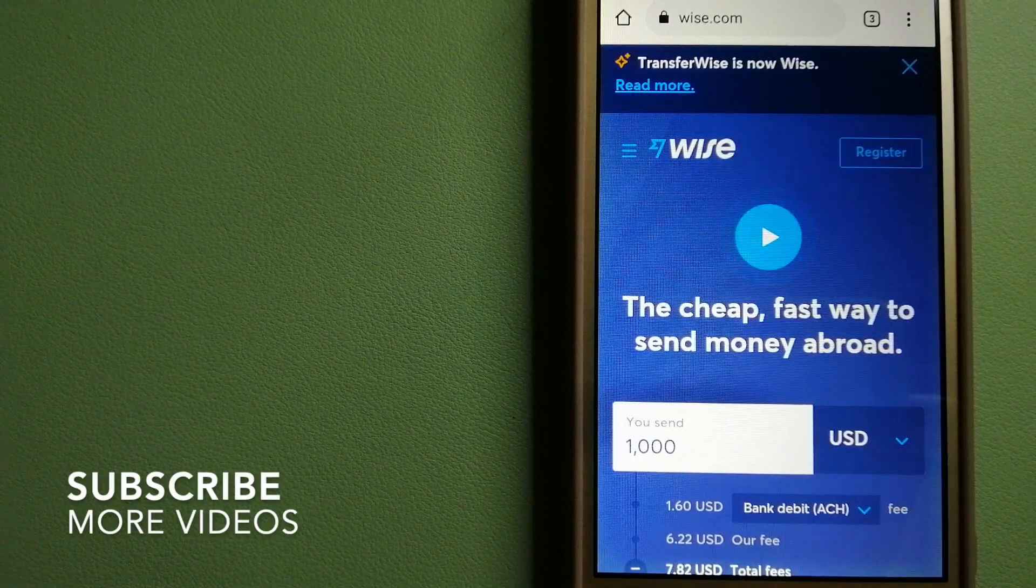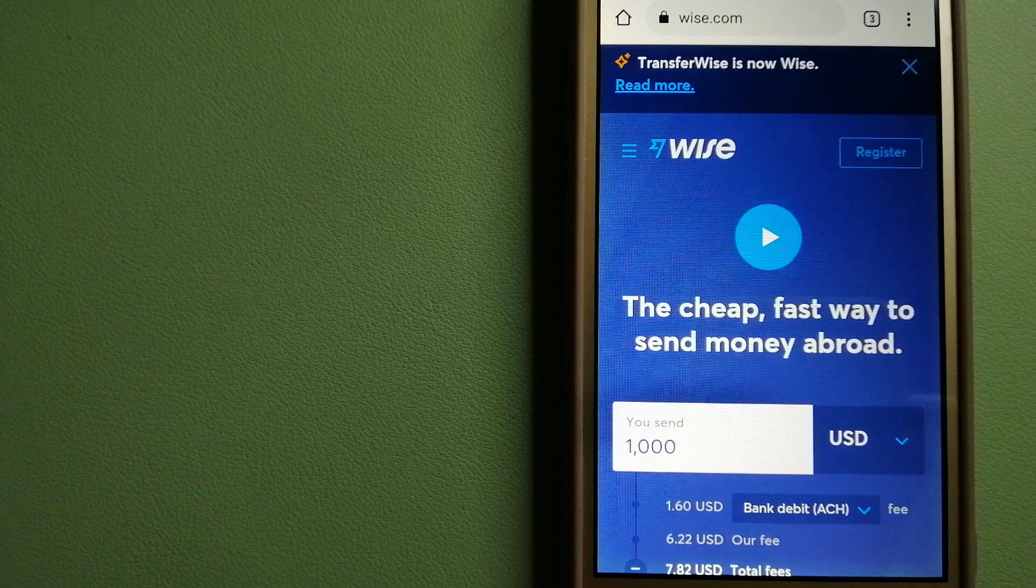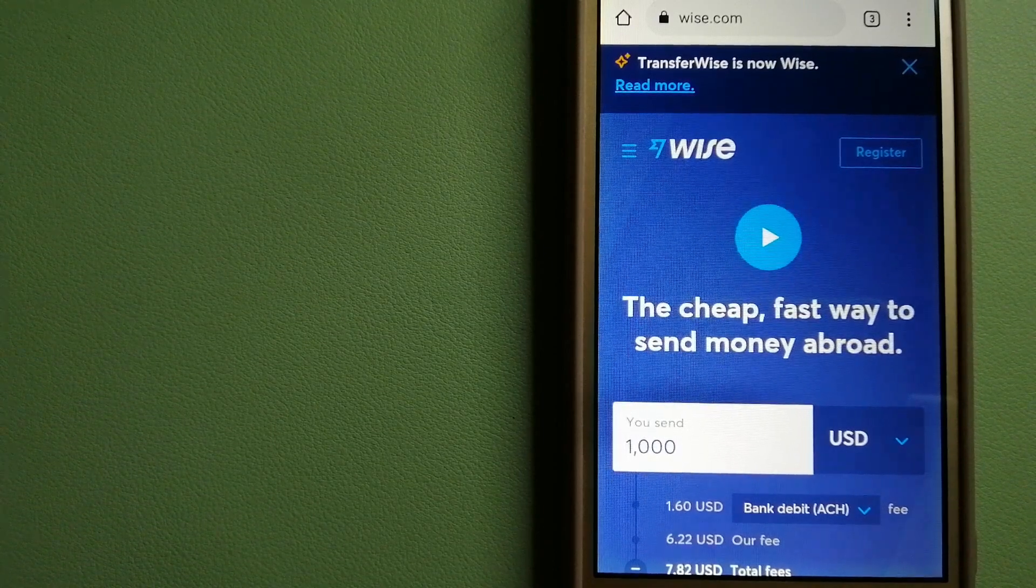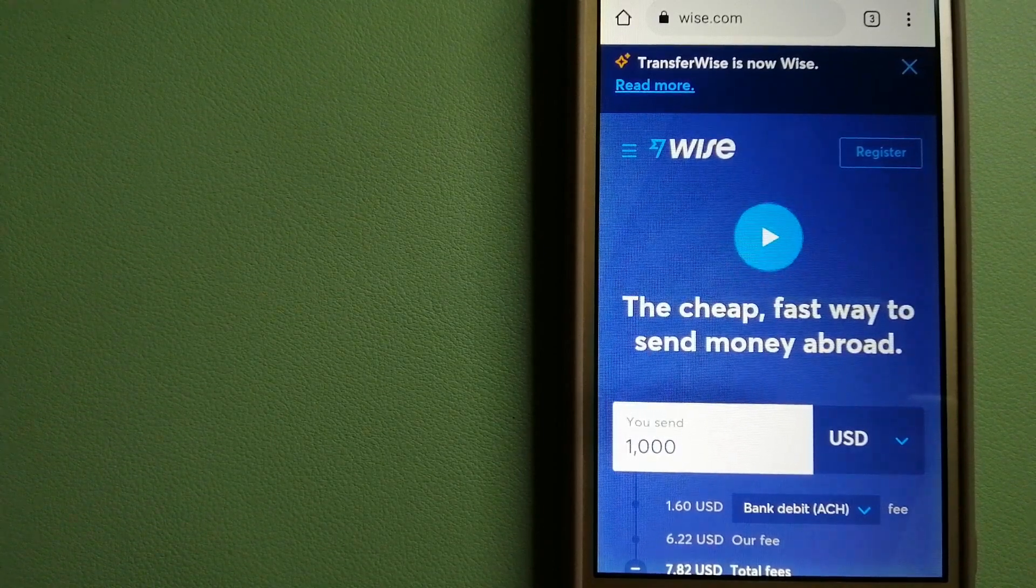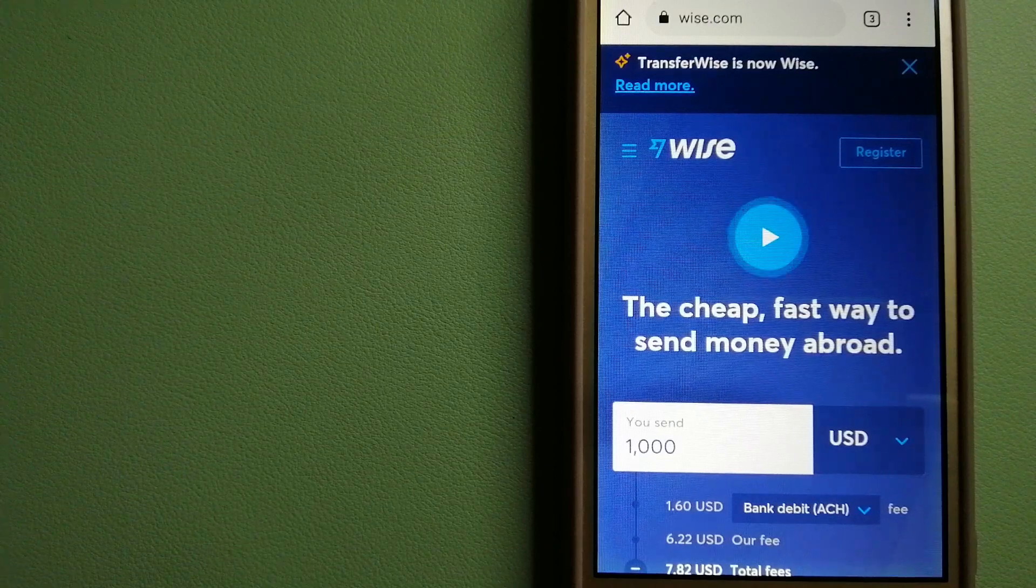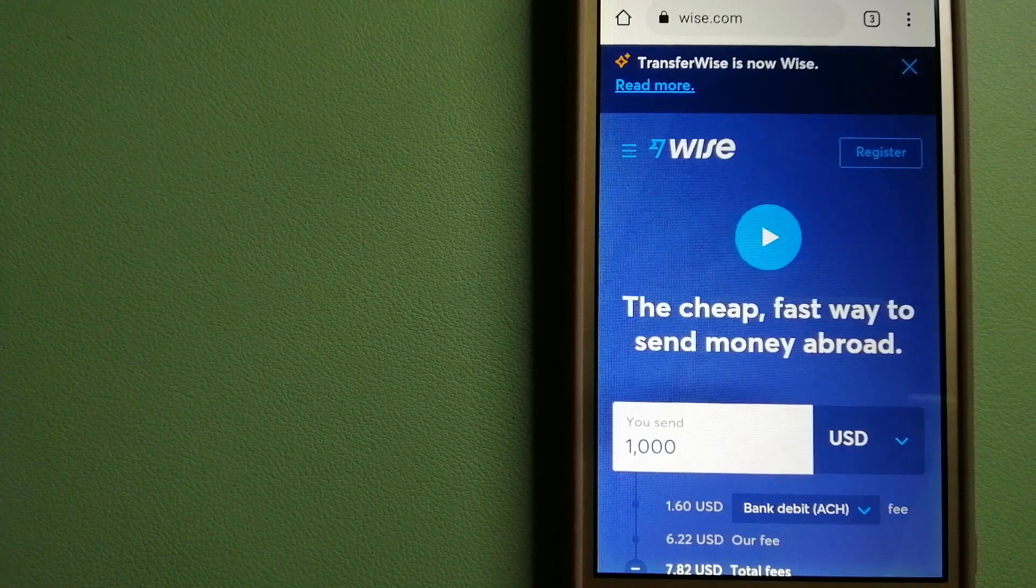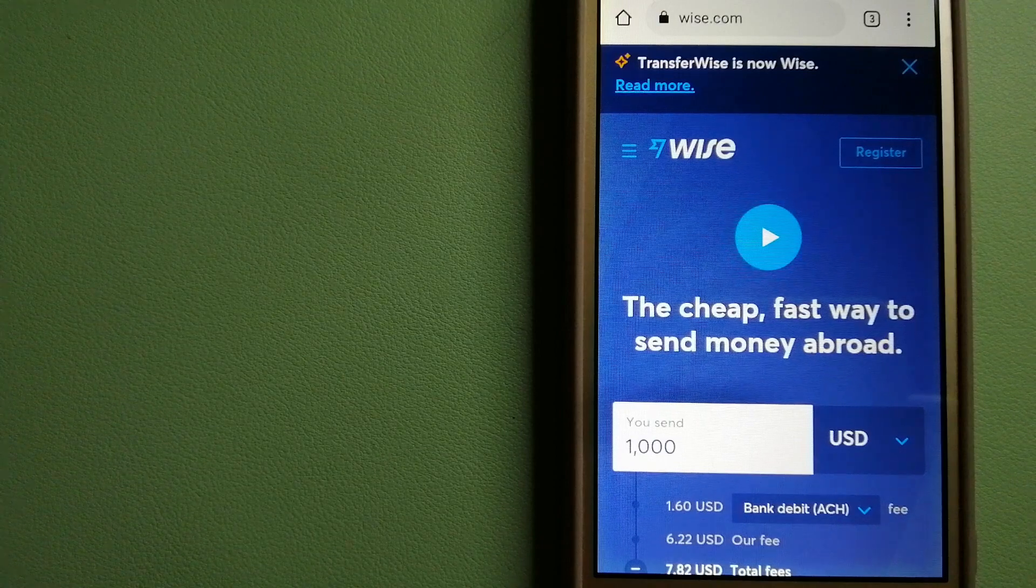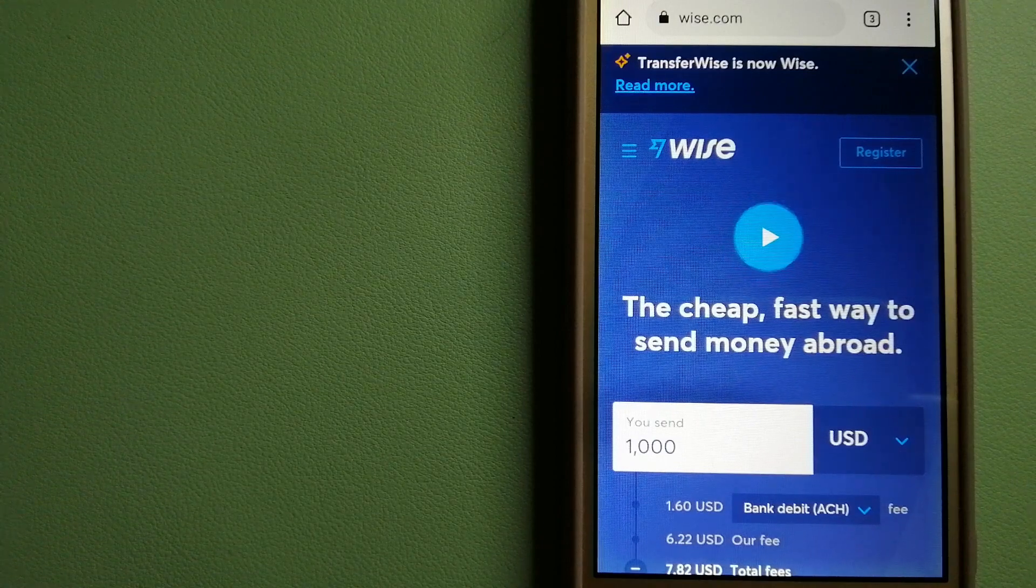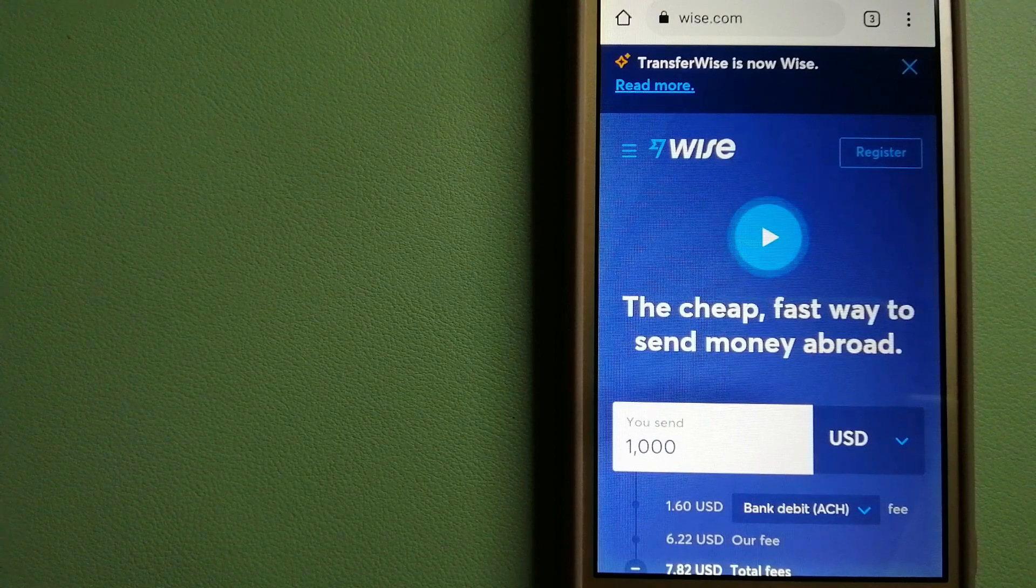Our first option is Wise, formerly known as TransferWise. People on every continent around the world are choosing Wise to help them live, travel, and work internationally. They have the fairest and easiest way to send money overseas.